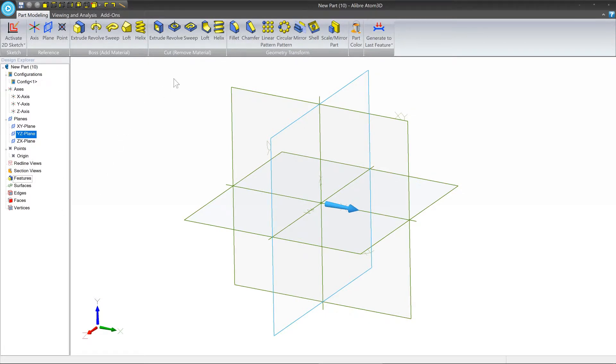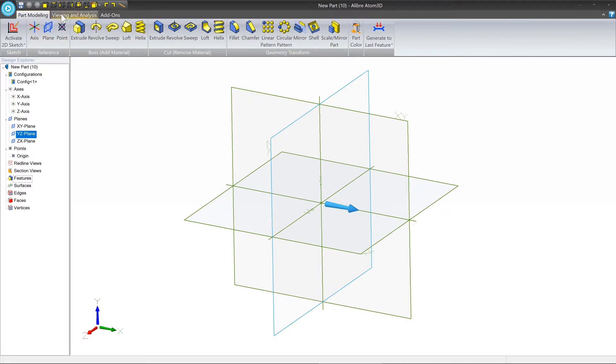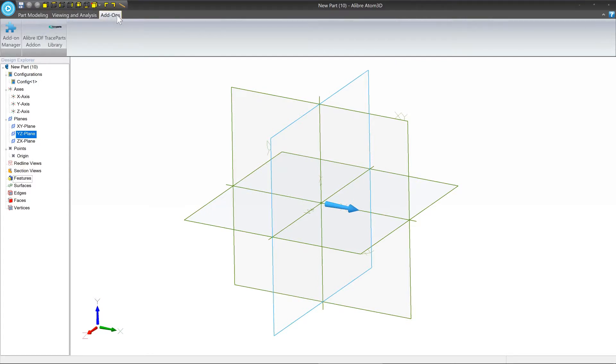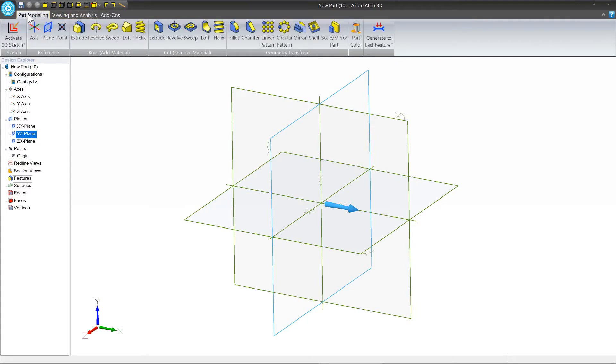The next section is the ribbon at the top, and it's displayed in multiple tabs. The first one we have is the part modeling tab, viewing and analysis, and then add-ons. By and large, you're going to spend 95% of your time in the part modeling area.